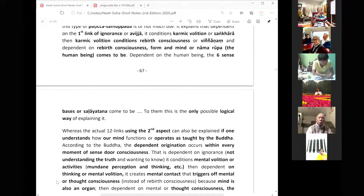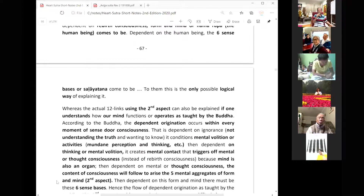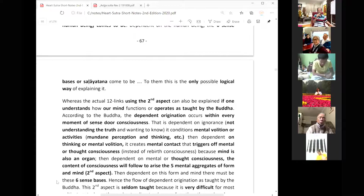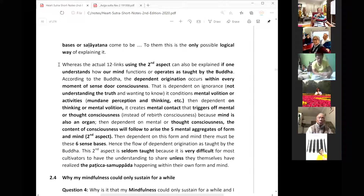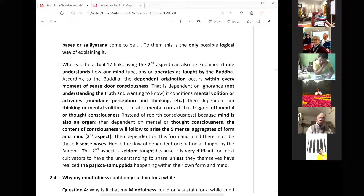That's why all the commentaries, even the Visuddhimagga, explain it this way. But based on this, you cannot really learn much. This type of patichya samupada, occurring only once over three lifespans, is not of much use.